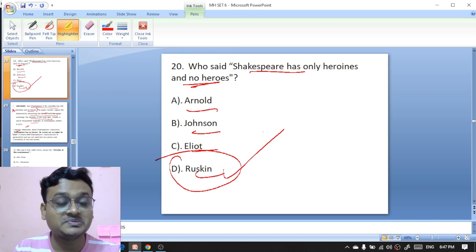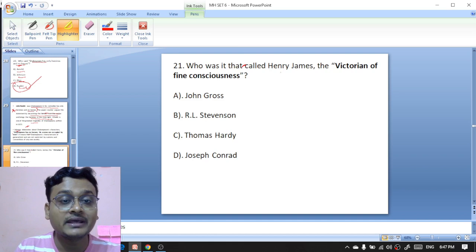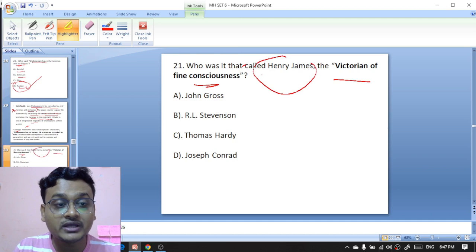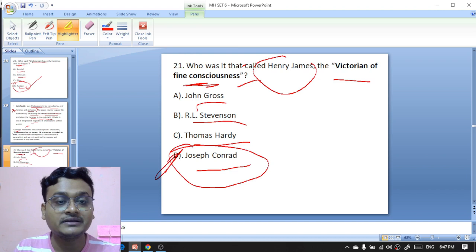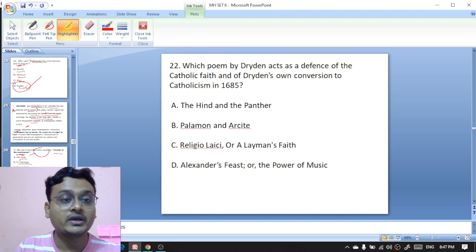Who was it that called Henry James 'the Master of fine consciousness' — John Gross, Carol Stevenson, Thomas Hardy, or Joseph Conrad? It is Joseph Conrad — Joseph Conrad commented on Henry James and called him 'the Master of fine consciousness.'